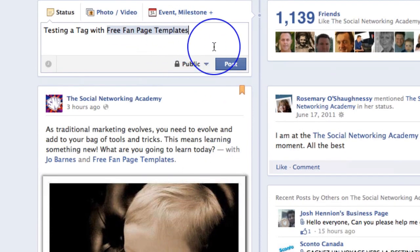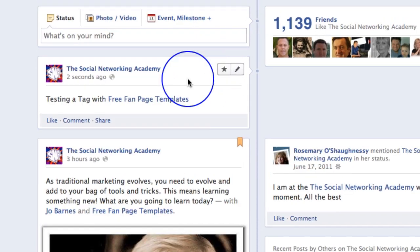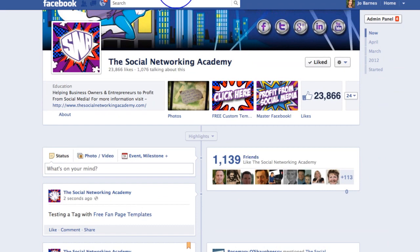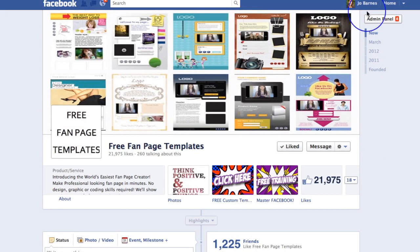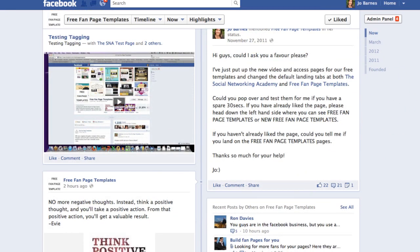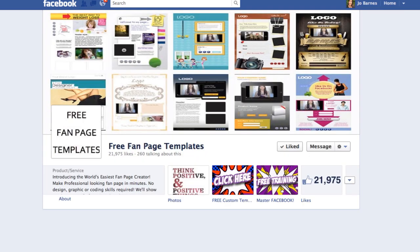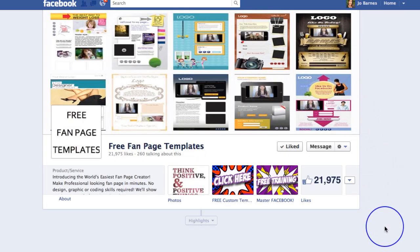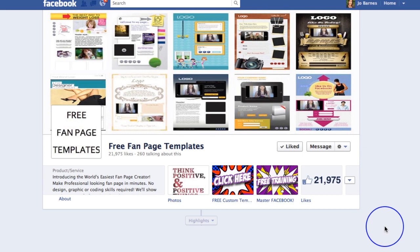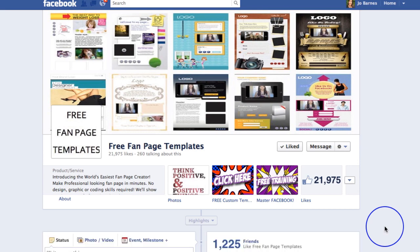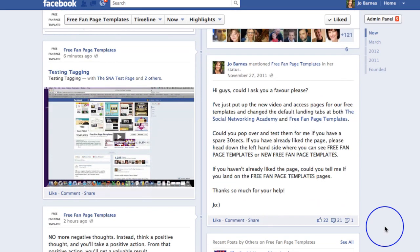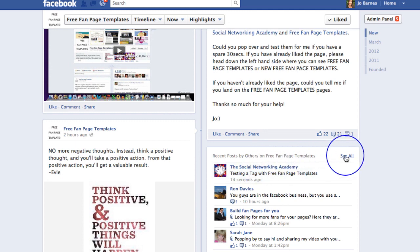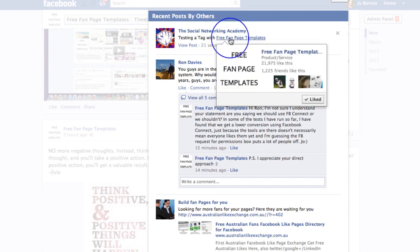But luckily, free fan page templates is showing, so I can go and post that to one of my other pages. There it is. And then I can go over to free fan page templates, refresh this page, go down to recent posts by others — because that's where it's going to show. And you can see, there it is. If I click on see all, you've got: testing a tag with free fan page templates. So it's going to show on there.